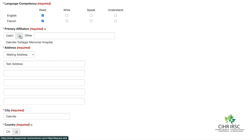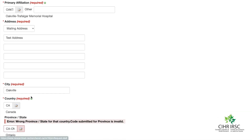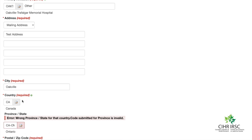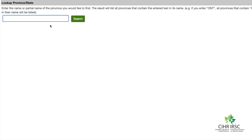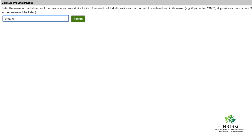Fill in your information on the page. Several fields on this form use codes for entries such as country and province. To obtain the code for your entry, click on the note icon located beside the field box. This will bring you to a search page. Type in the name you would like to find and click Search. The correct code will appear. Click the code to have it entered into the field box on the main form.